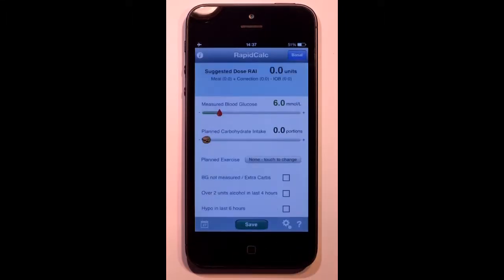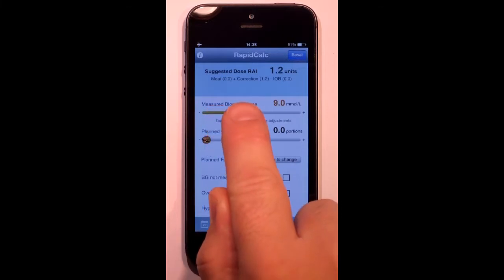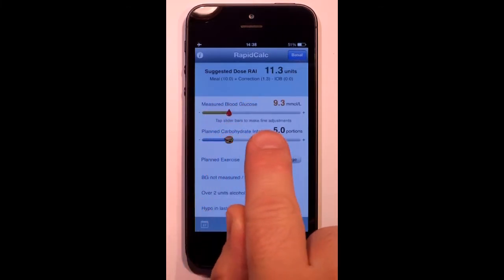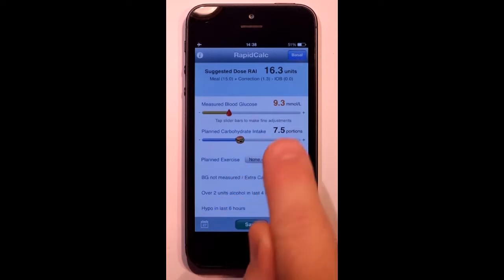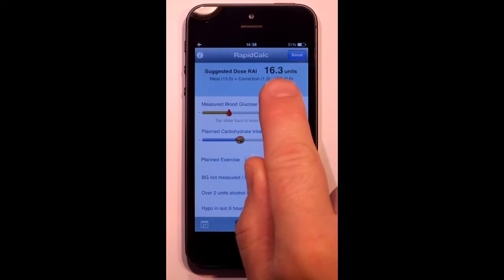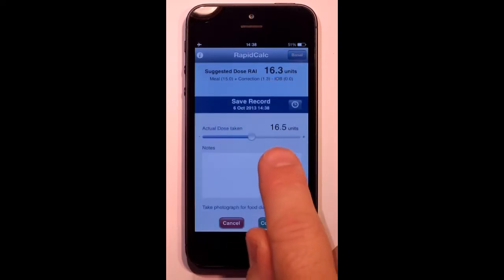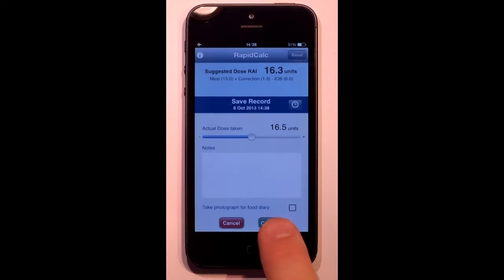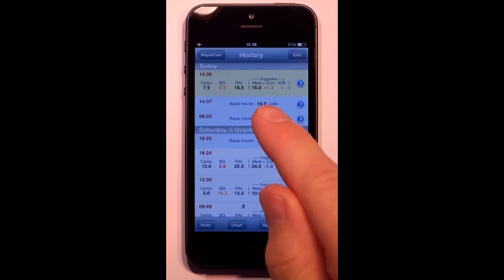When dosing for a meal, I just enter my blood glucose reading, my planned carb intake, and my dose is calculated up here. Once I save the record, RapidCalc will automatically round the dose up to match my pen. Once I confirm the dose, it goes into my history.